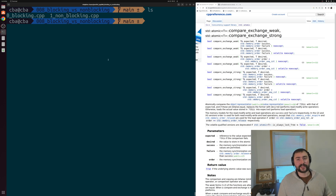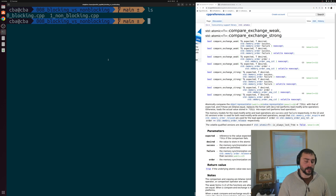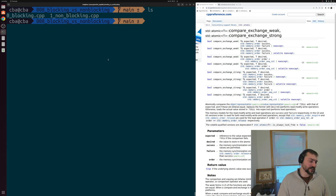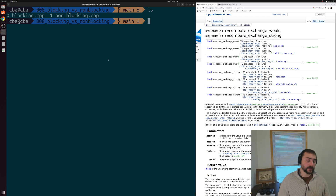Hey everyone, I'm Nick, and welcome to another episode of Parallel C++. In this episode, we're going to be talking about the basic differences between blocking and non-blocking algorithms or operations. There are a number of different ways we can implement parallel algorithms, and one way to classify these implementations is by whether they're blocking or non-blocking.